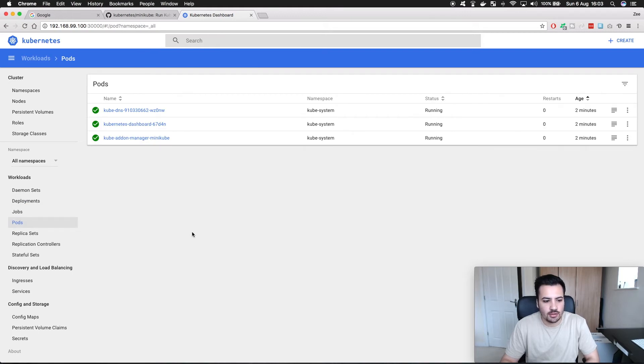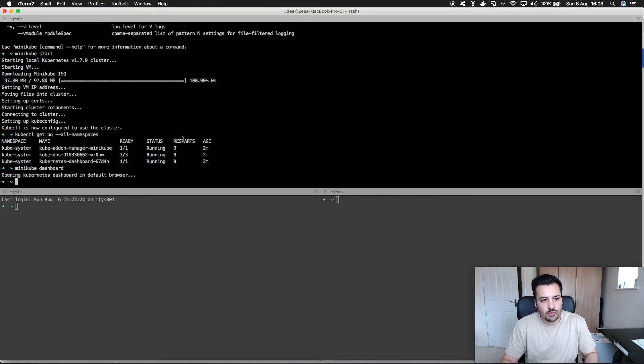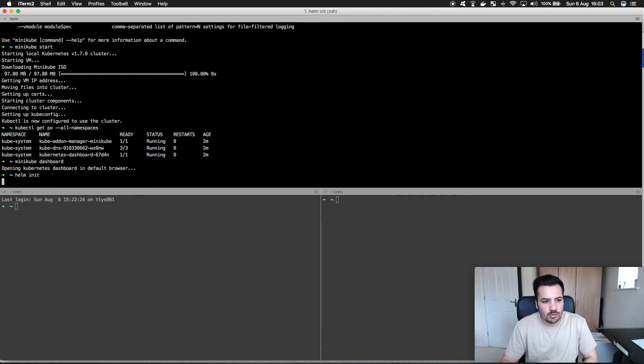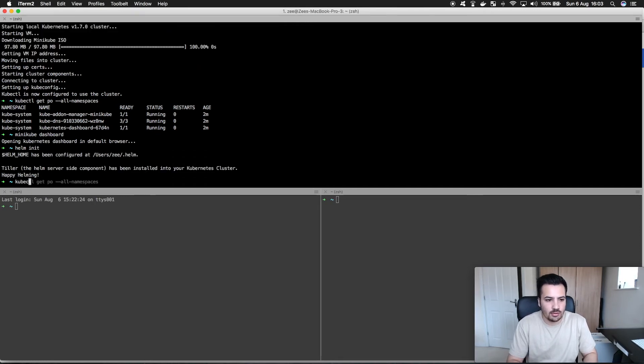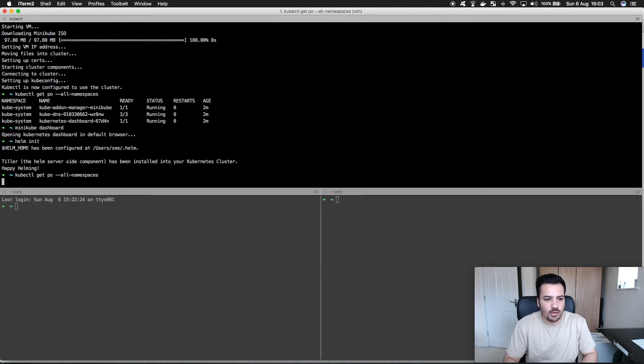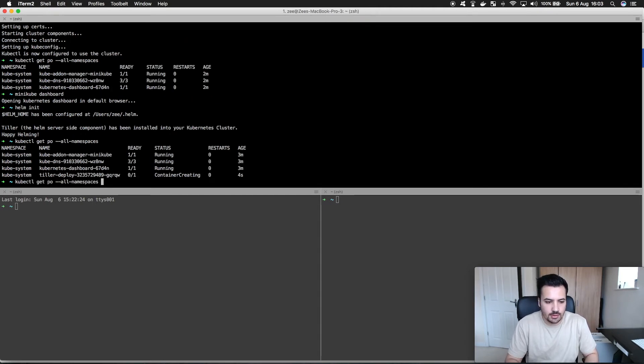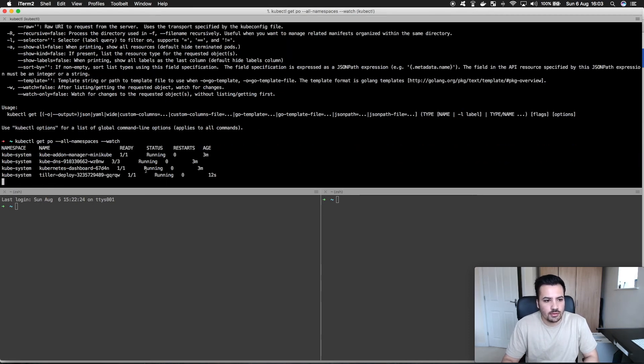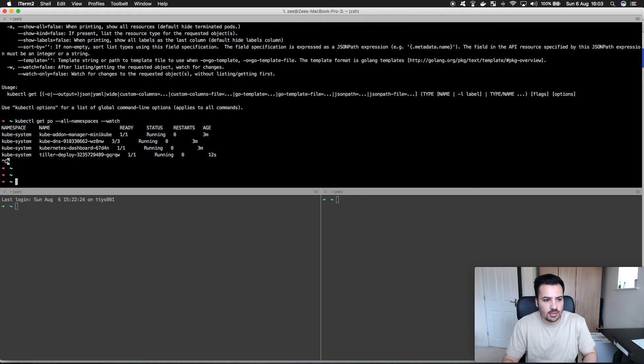I guess one example would be I should be able to initialize Helm and get a Tiller pod running on my local cluster. Using watch to see what's happening, I can see Tiller is now running so I could actually do stuff if I wanted to.